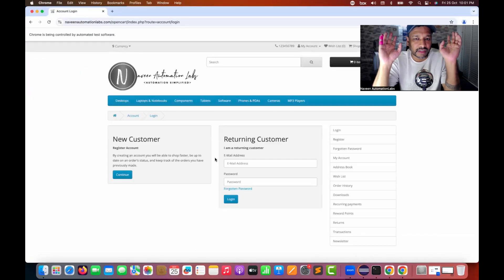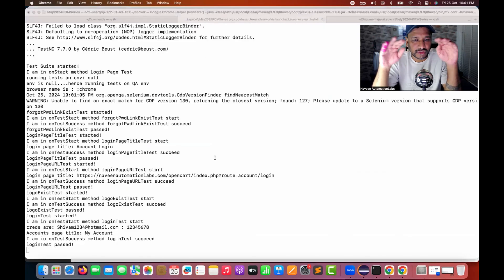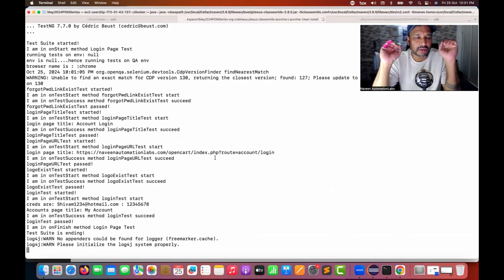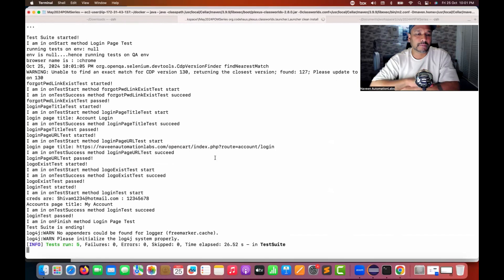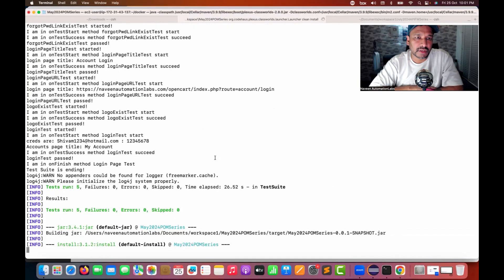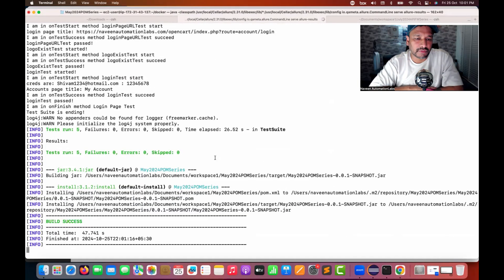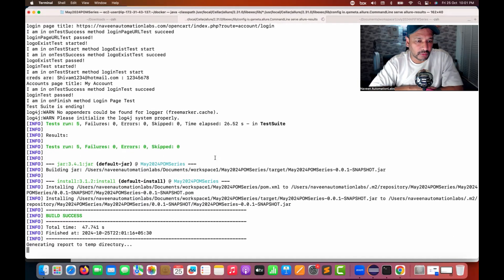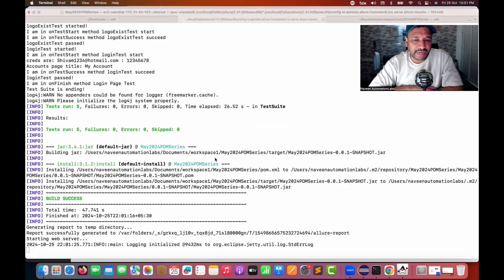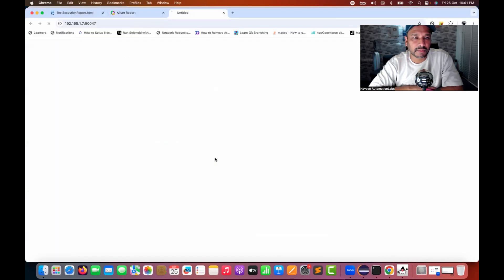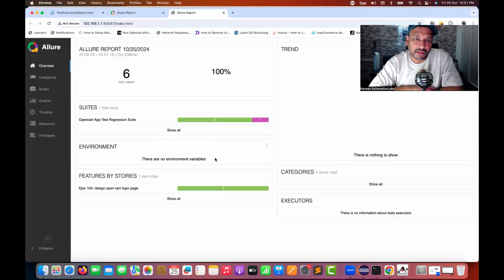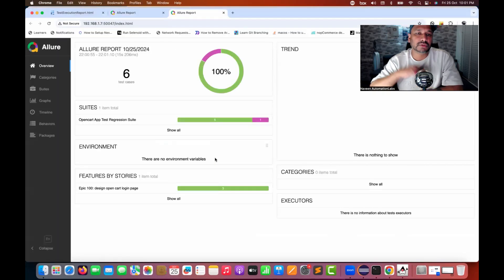First it will execute my test cases, and once the execution is done it will open the Allure report. So it's done. Let's see — is it really opening the report automatically? Yeah, it says generating the report to the temporary directory. The system is slightly slow today, but now you see that in the default browser it's opening.